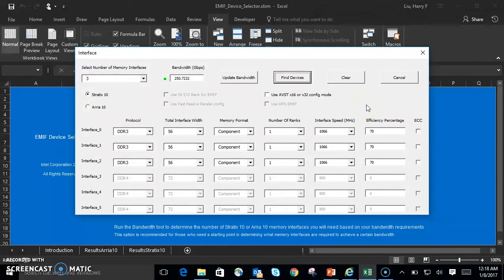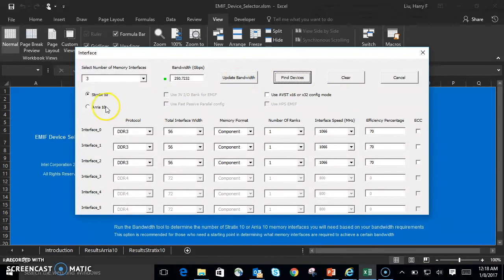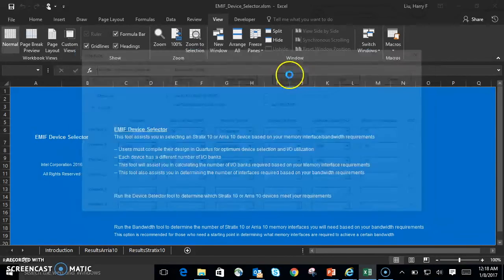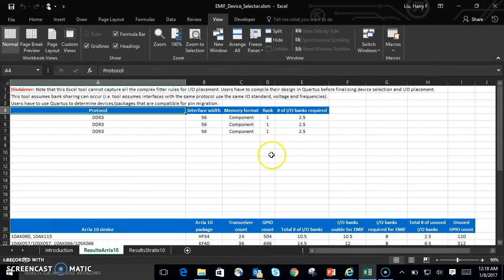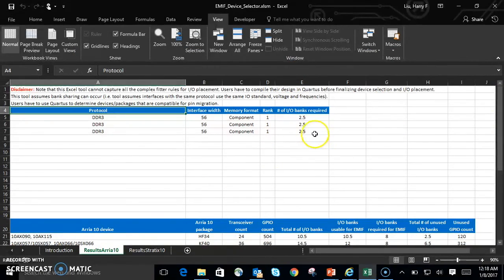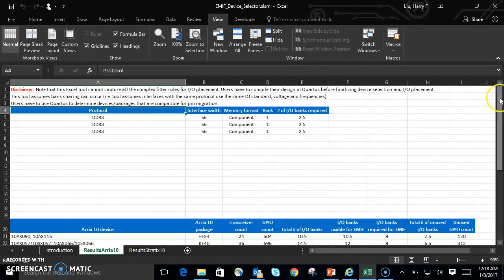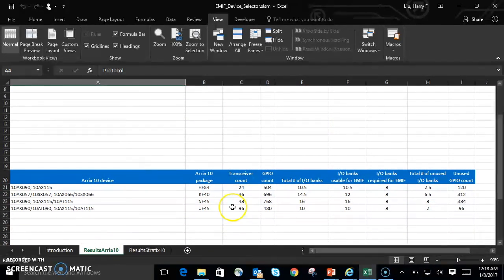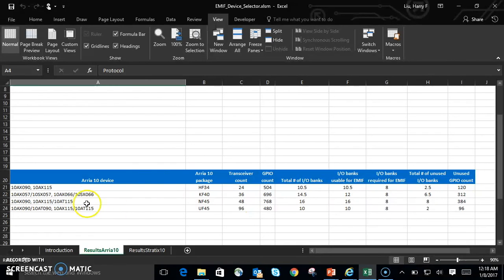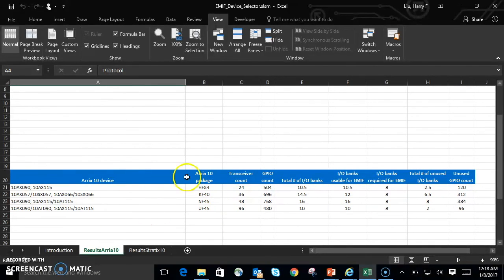Let's go ahead and click Find Devices, and let's go with the ARIA 10 this time. As you can see, there's 2.5 IO banks required for each interface, and these ARIA 10 devices are fitting for the design that you're trying to achieve. That was the bandwidth tool.